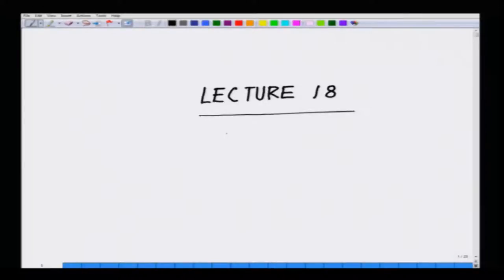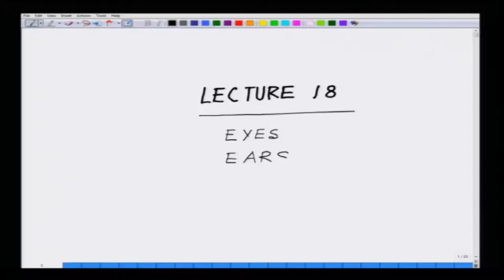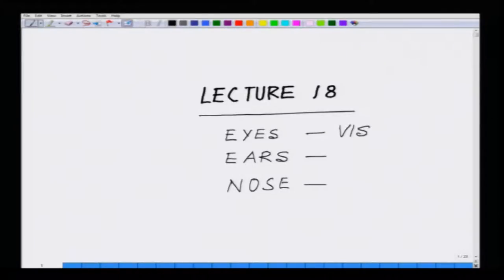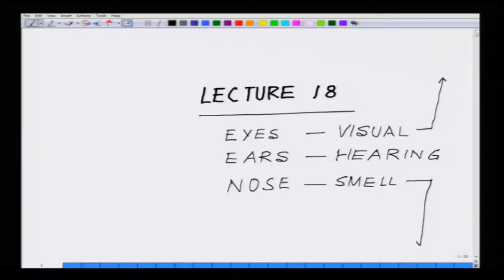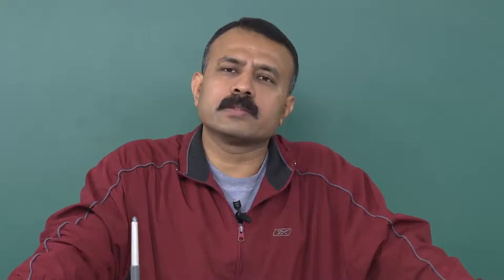We are in lecture 18 and we will be talking about special senses: eyes, ears, and nose — eyes for visual, ears for hearing, nose for smell. There are special prostheses involved for each of them. Let us start with eyes because that is the much more well-explored system, but very interestingly the whole prosthesis business did not start with eyes — it actually got started with the ears, which I will cover later.